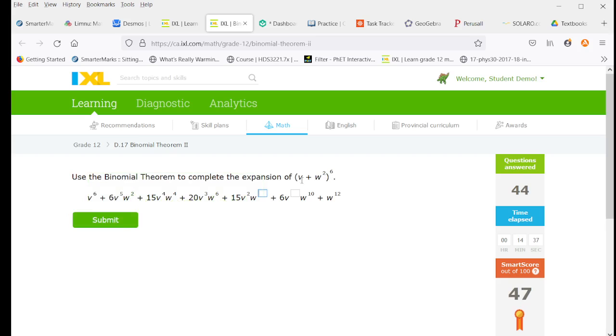Now we've got a v plus w squared. See the w's come two at a time. That's why they're going 2, 4, 6. The pattern will continue. Just as our v pattern, 6, 5, 4, 3, 2, 1 will continue.